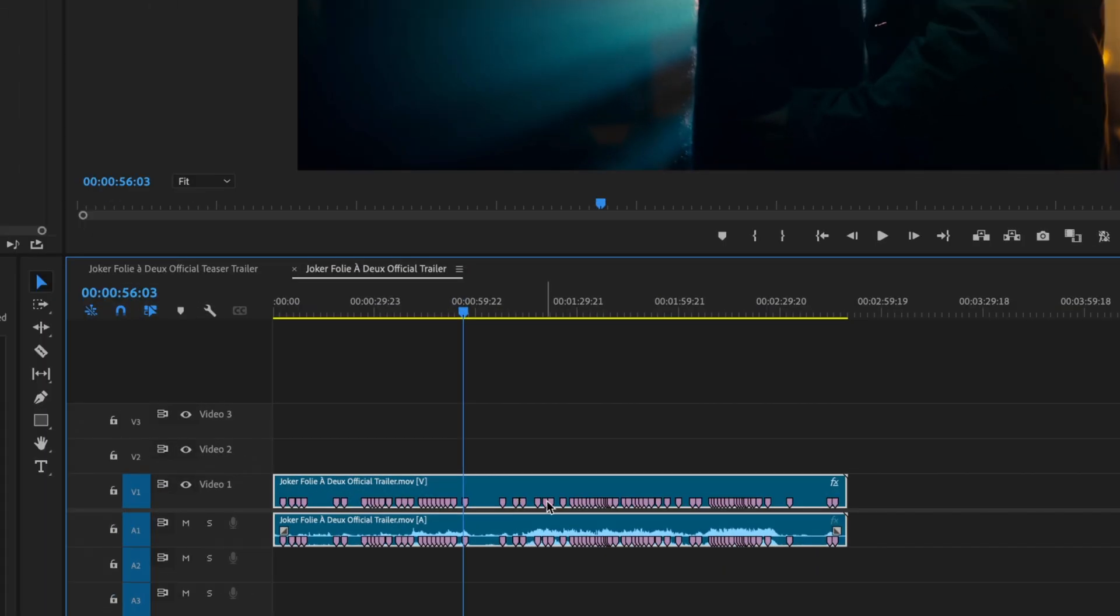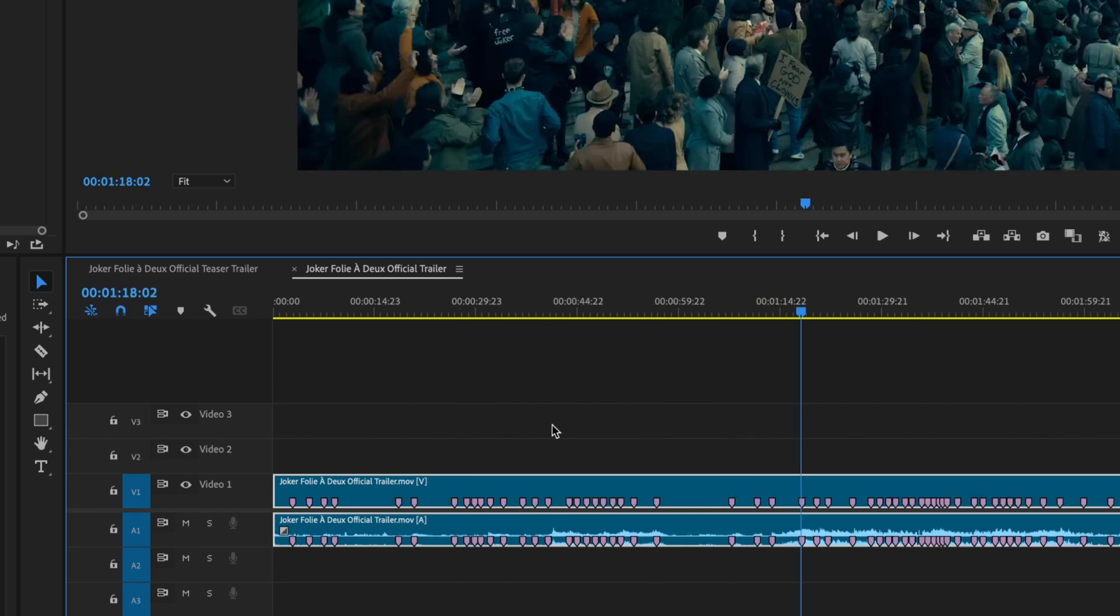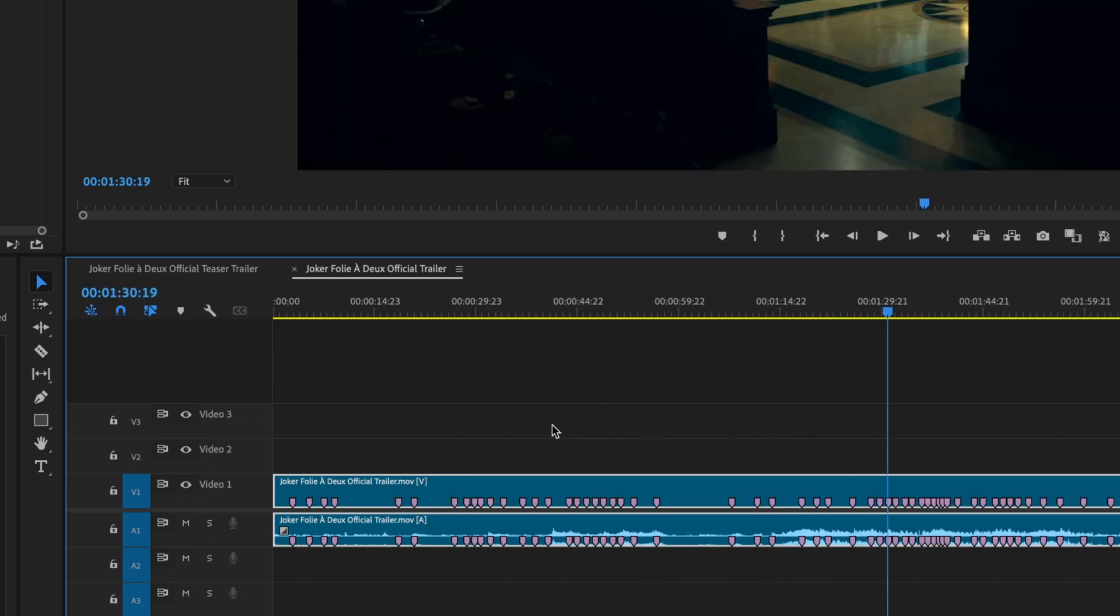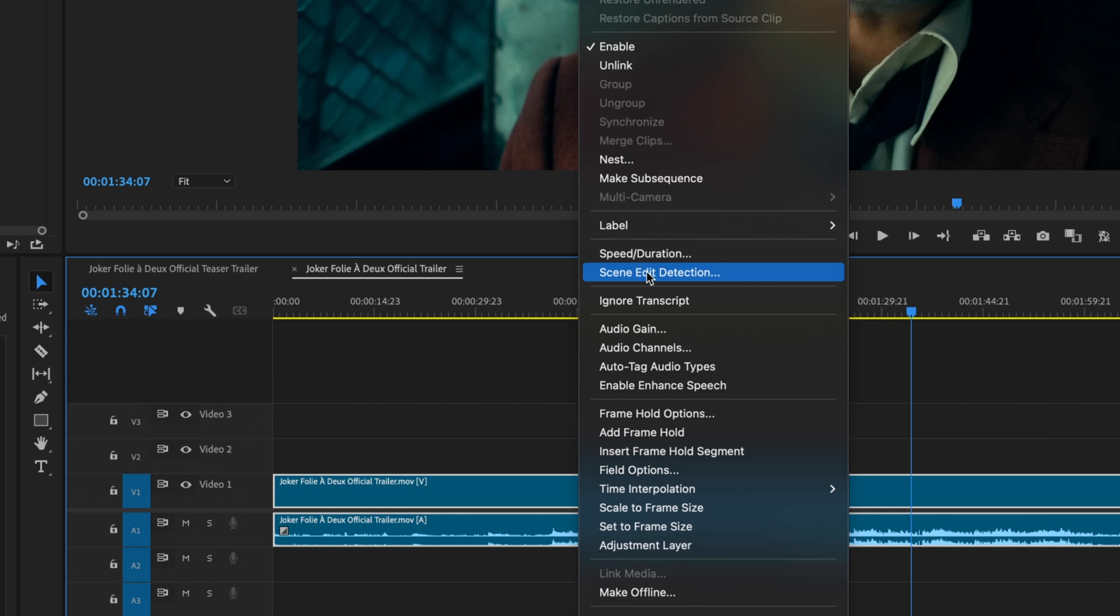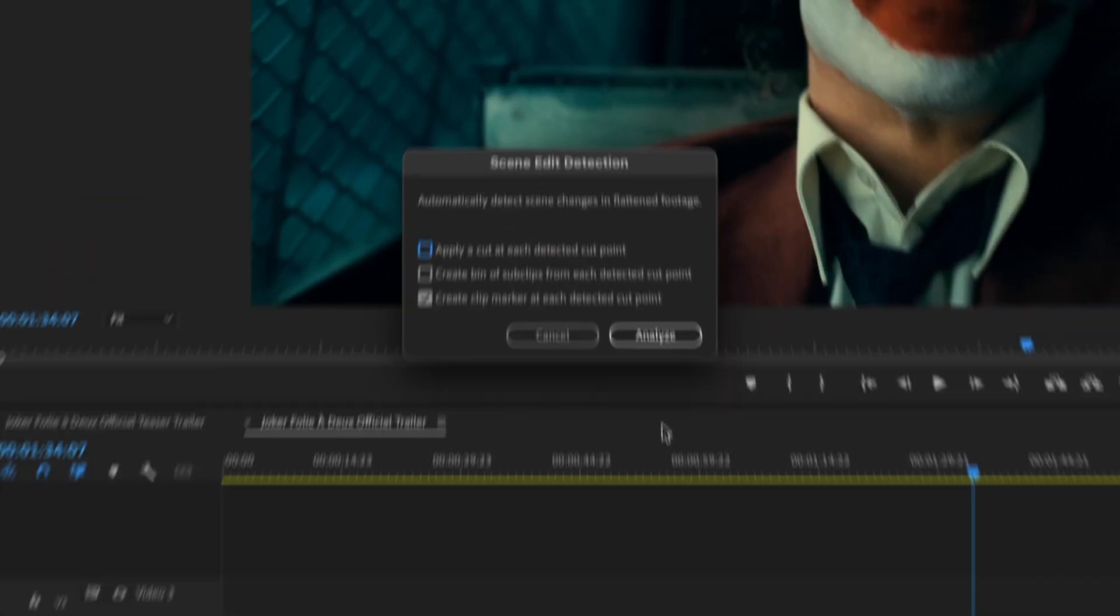When it's done, presto, I now have clip markers at every scene change. Okay, so let's undo that and go back to Scene Edit Detection.